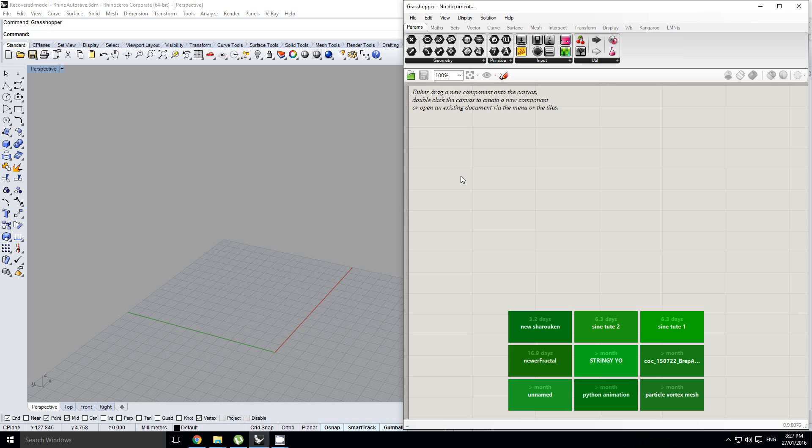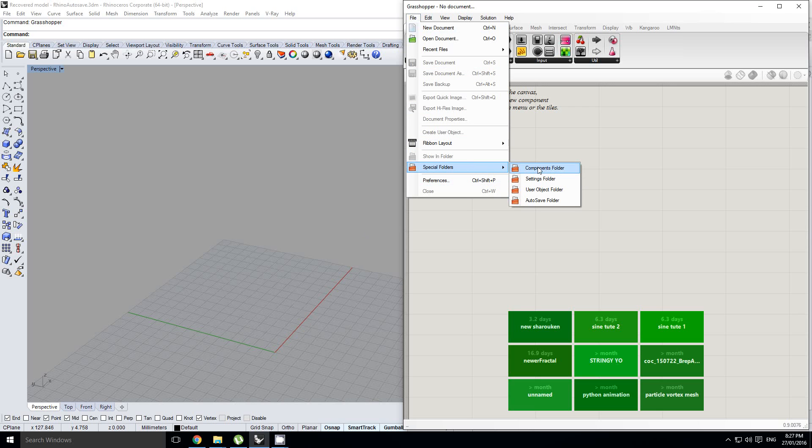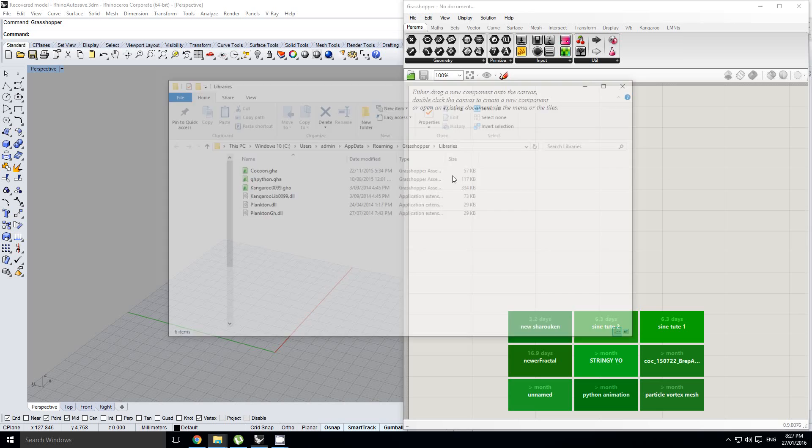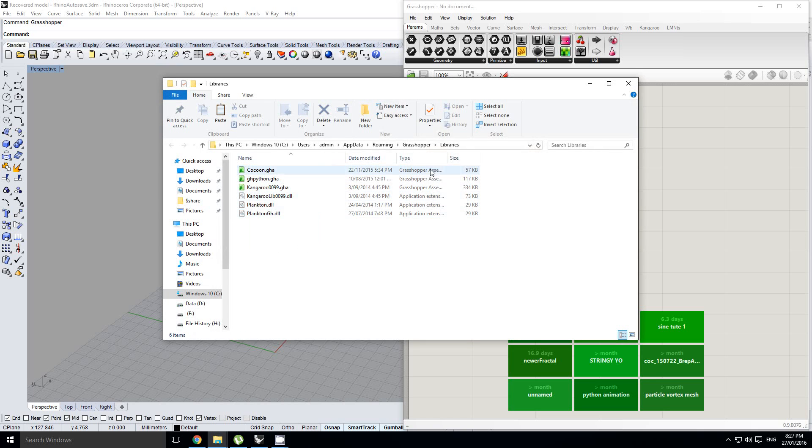In order to load a component or a plug-in into Grasshopper, there's a couple of ways you can do it. You can go into the file menu, into the file drop-down, go to special folders, go to components folder, and you'll see this folder pop open. It's the Grasshopper libraries folder.